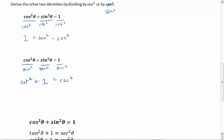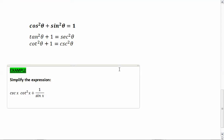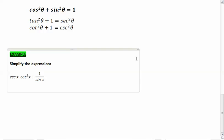So those are your three identities: cosine squared theta plus sine squared theta equals 1 — that's the super important one that helps you derive the other two — then tangent squared theta plus 1 equals secant squared theta, and cotangent squared theta plus 1 equals cosecant squared theta.